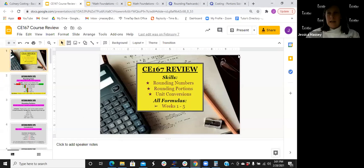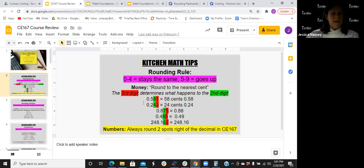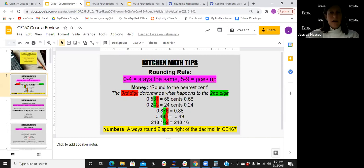So, basic costing. We're going to go over some rounding numbers, conversion, simple things — basic principles before we get too involved in the course itself. Rounding rules: when you look at your digit, you're looking to the right of that digit. In the examples in front of us, we're talking money. A lot of this class will be talking costing, talking money, things of that nature.